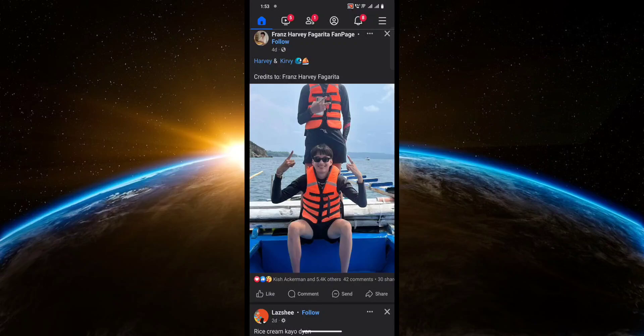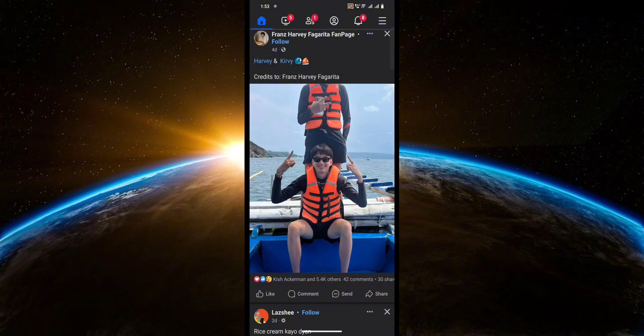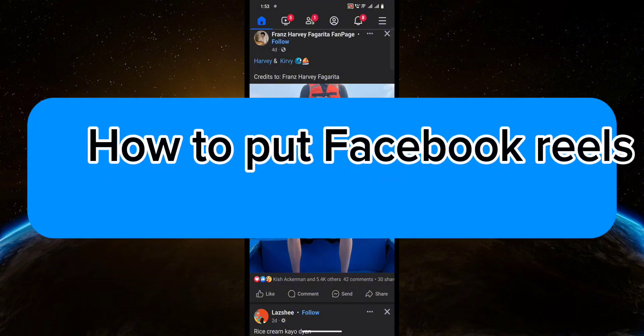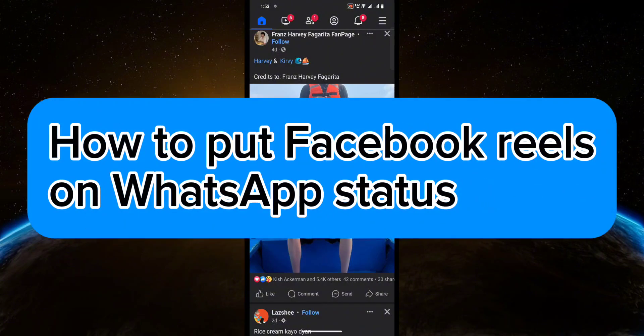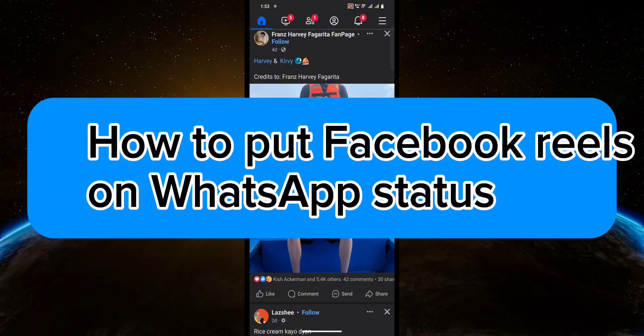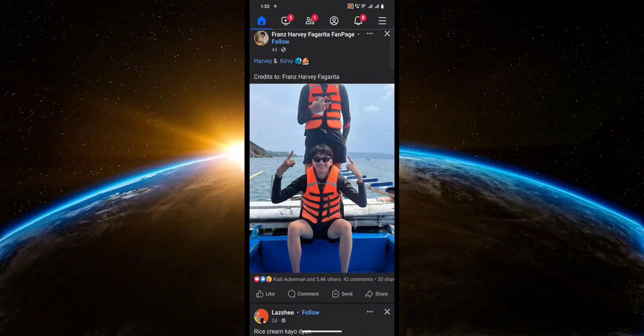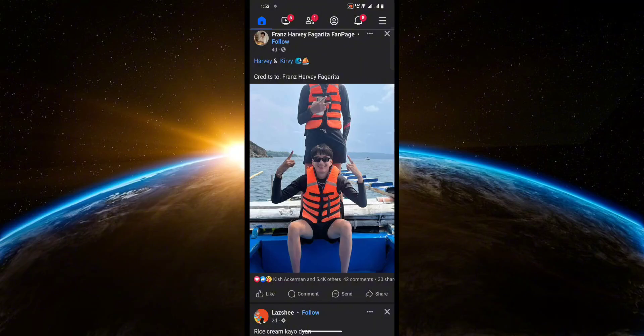Hello guys, welcome to Tech Tricks Tutorial. In today's video I will show you how to put Facebook reels on WhatsApp status. So let's get started. First, find the reel that you want to add to your status.